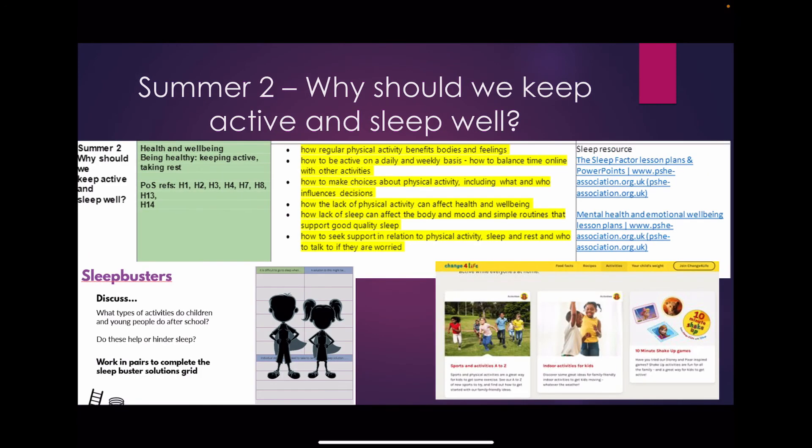In Summer 2 our key question is: why should we keep active and sleep well? We will teach that regular physical activity can benefit both our bodies and our feelings. We will discuss how having good sleep routines can ensure positive effects on both our body and our mood. We will use the Sleep Busters resource from the PSHE Association to encourage good sleep discussions. We will also look at the Change for Life resource to promote physical activity in everyday life.